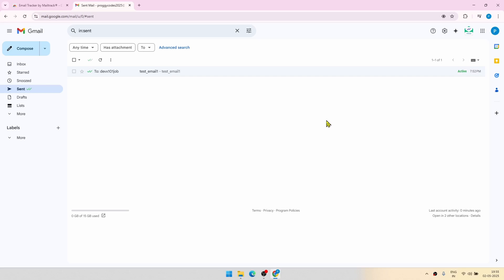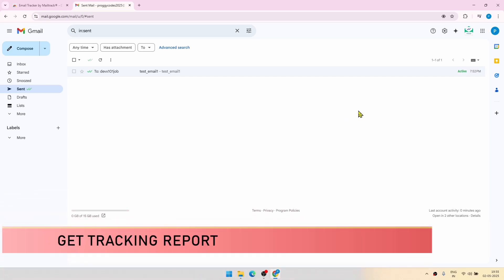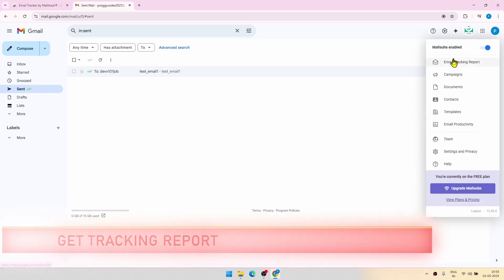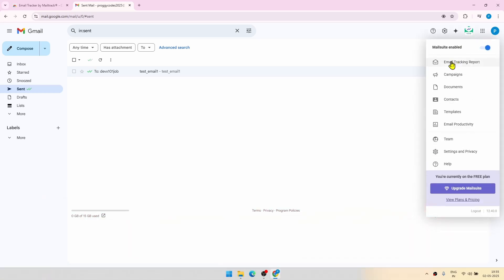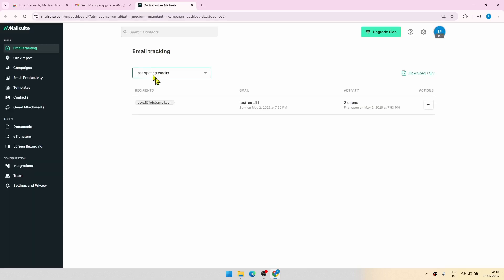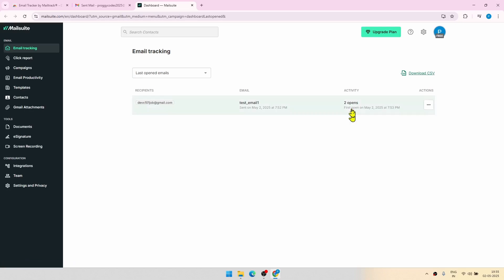Now one good thing about this particular extension is that you can also get the tracking report. For that, you have to go to this particular icon on the top right, the mail suit icon. And from there, click on email tracking report. It will go to a new web page. And here you can see the recipient of the mail and also how many times the person has opened your mail. So isn't that cool?